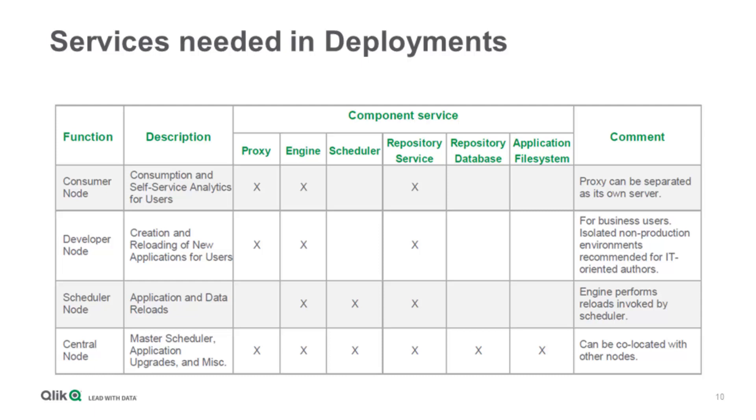You can have a different scheduler node or multiple scheduler nodes to load balance your reloads. If you have massive data you want to load, just spin up a few more scheduler nodes, which then just need an engine, scheduler, and repository to do reloads at different times with less performance impact for your proxy nodes.